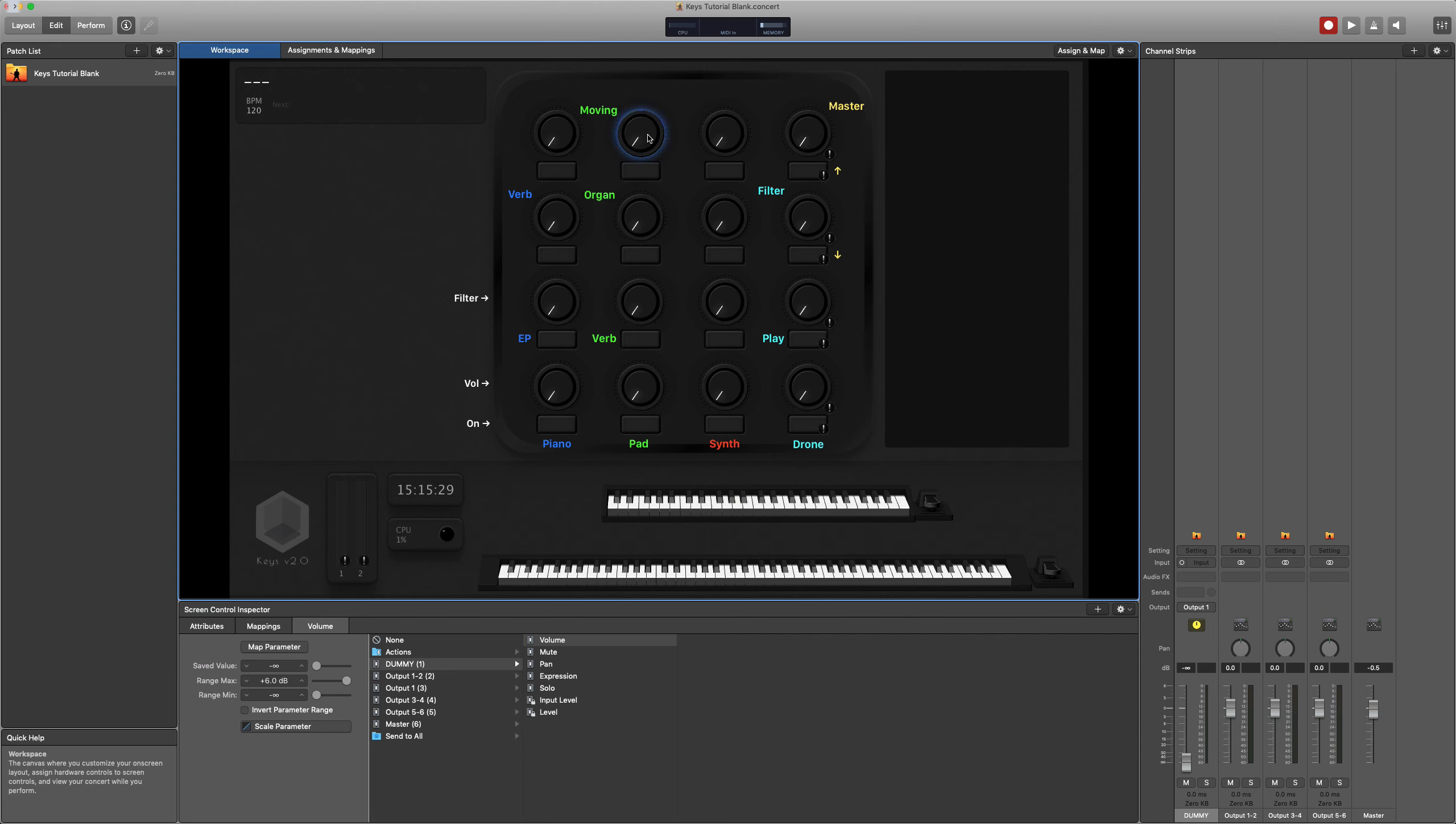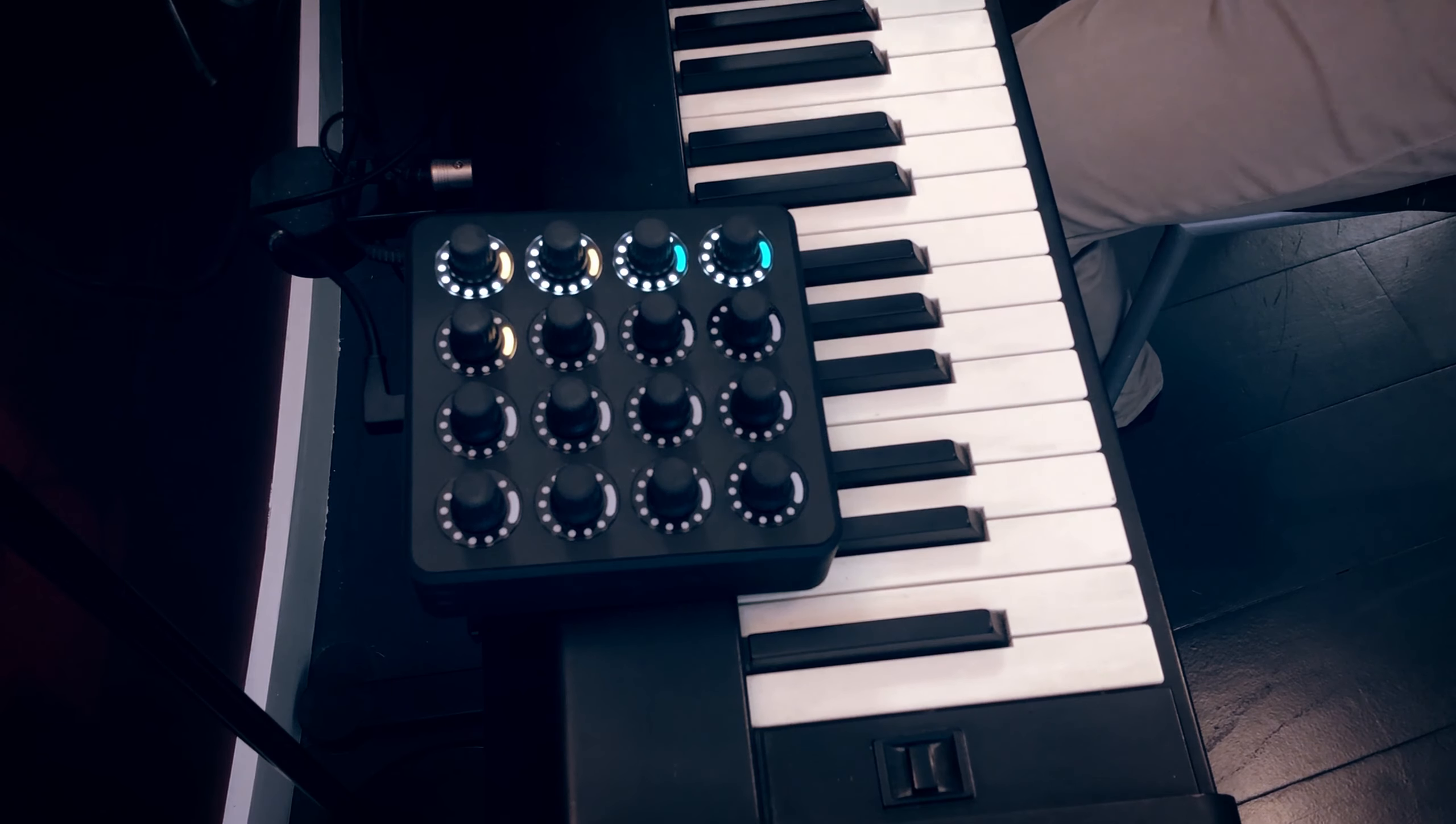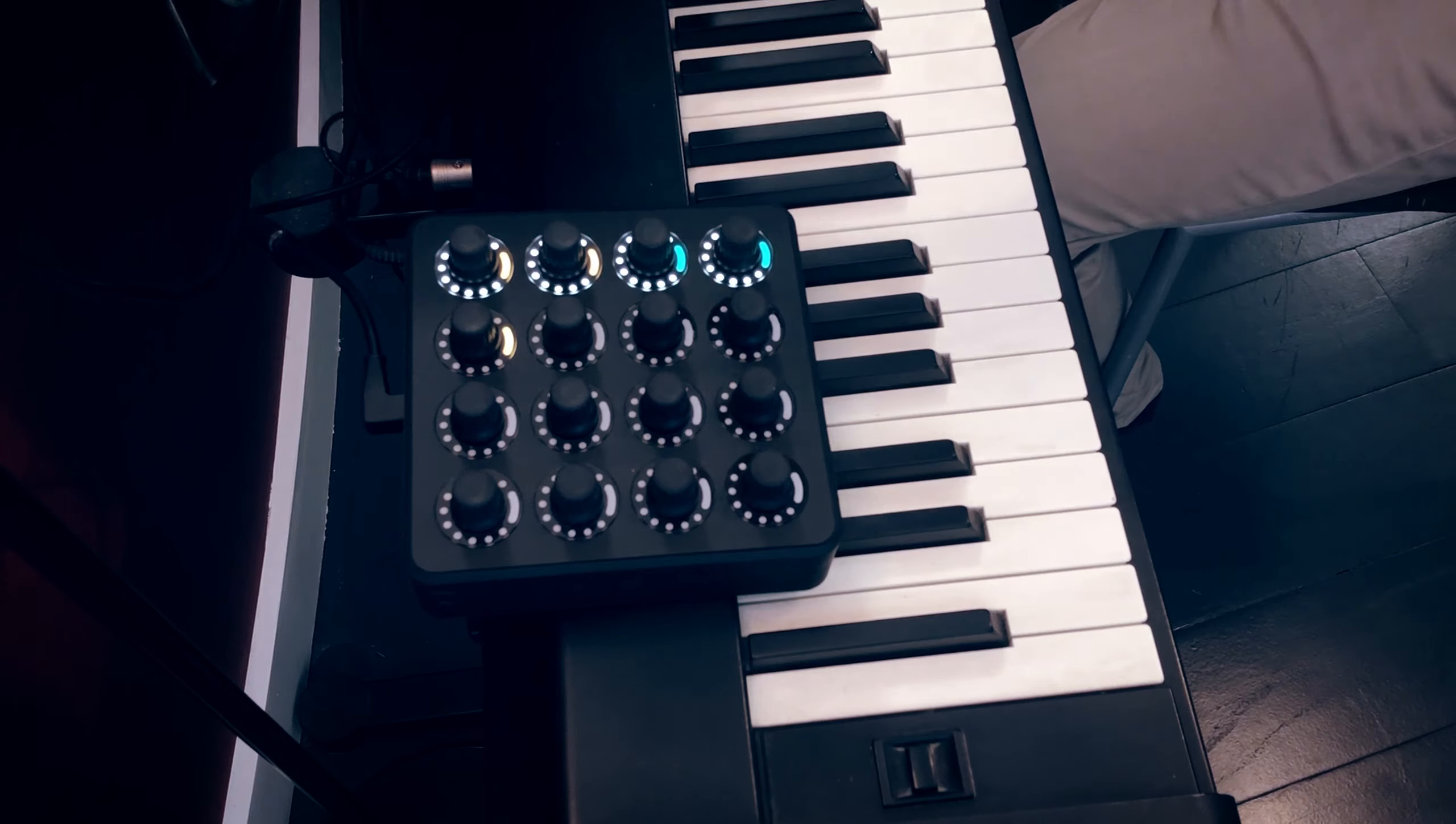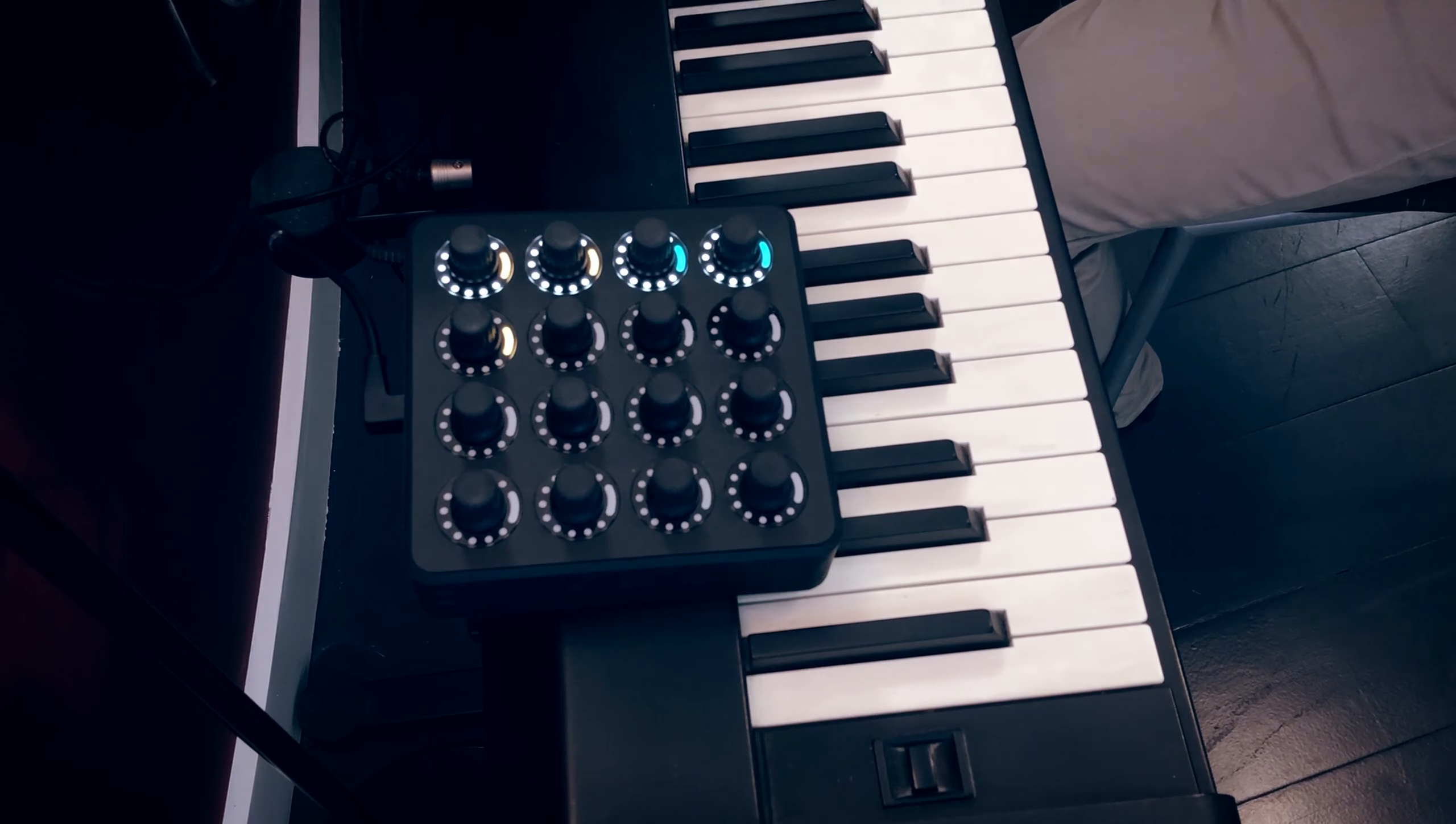The first thing to note is with this controller and with some other MIDI controllers like it, by default the knobs will be set to full volume. So if you create a patch and you haven't assigned some of your knobs, then as you can see here with four of the knobs, the light's all the way up.